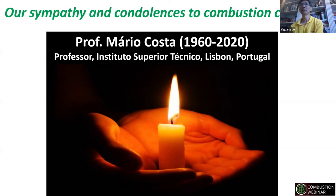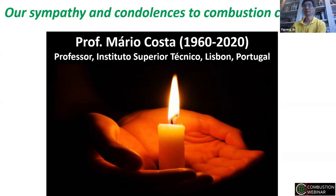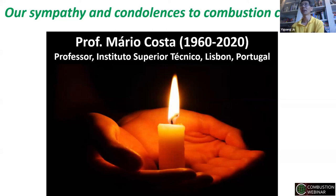Wang Han takes a moment to remember Professor Mario Costa, who passed away yesterday. He was born in the 1960s and was Professor at the Institute of Superior Technology in Lisbon, Portugal. He made significant contributions to combustion, organized the European combustion conference, served on many combustion review panels and meetings. Wang Han asks Victor to share some thoughts.